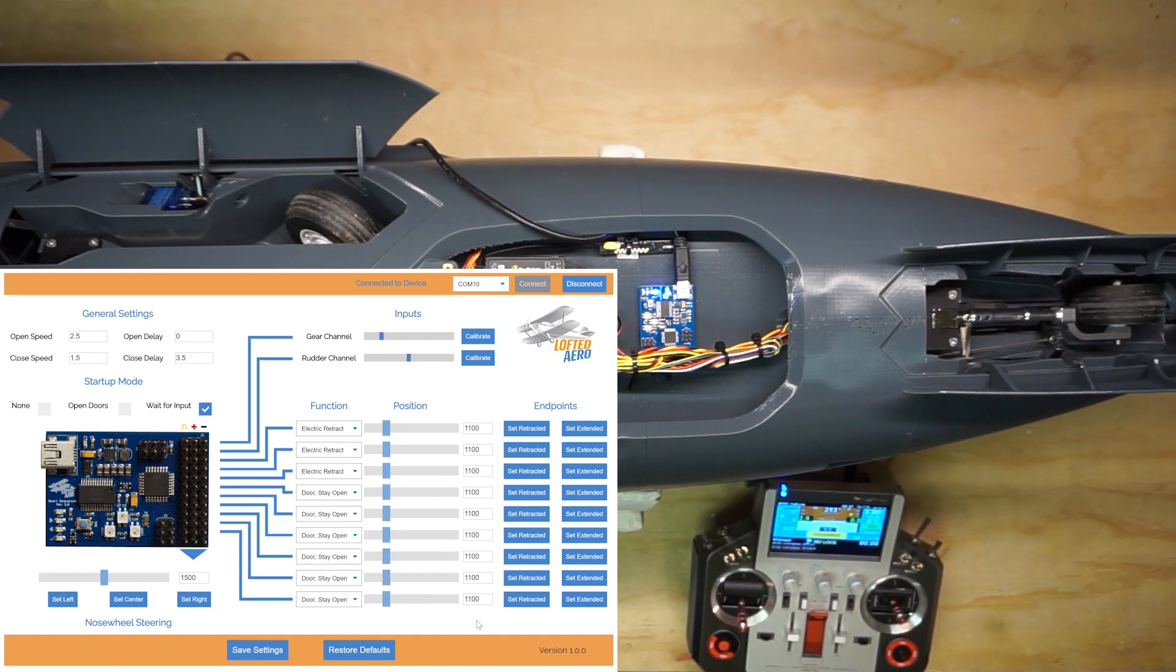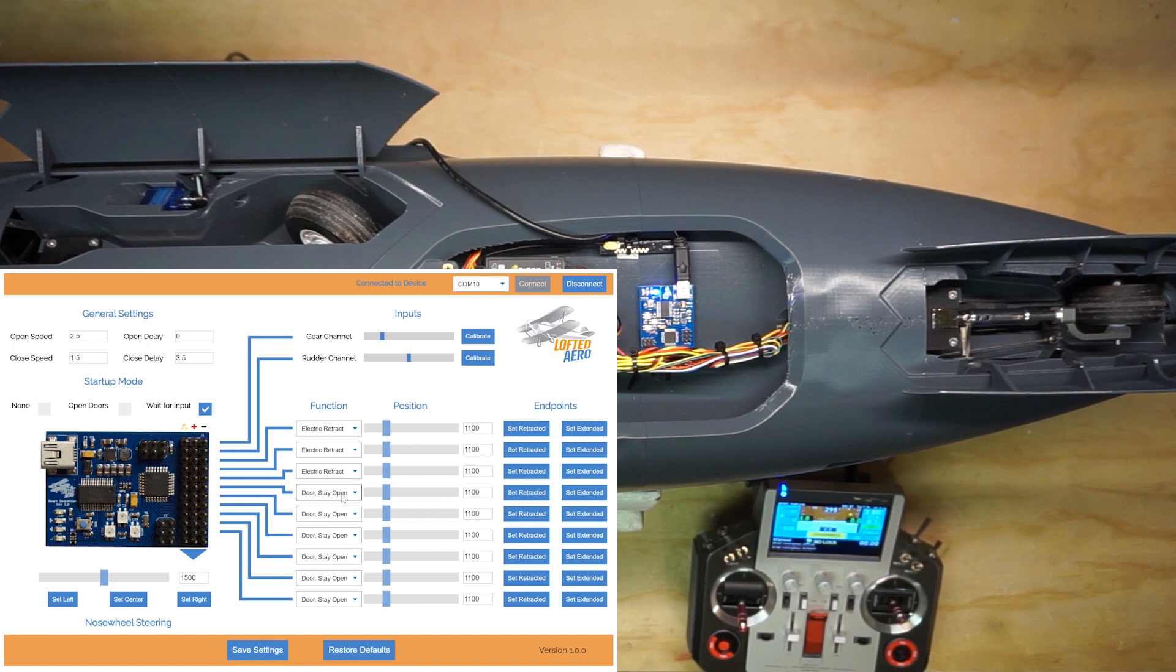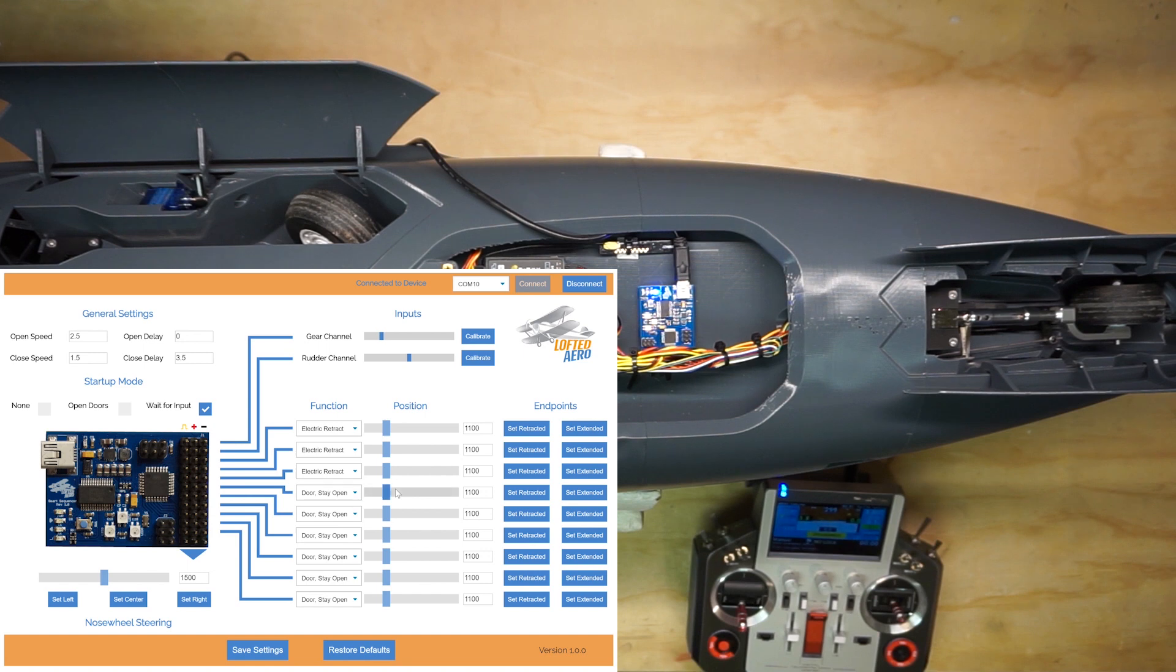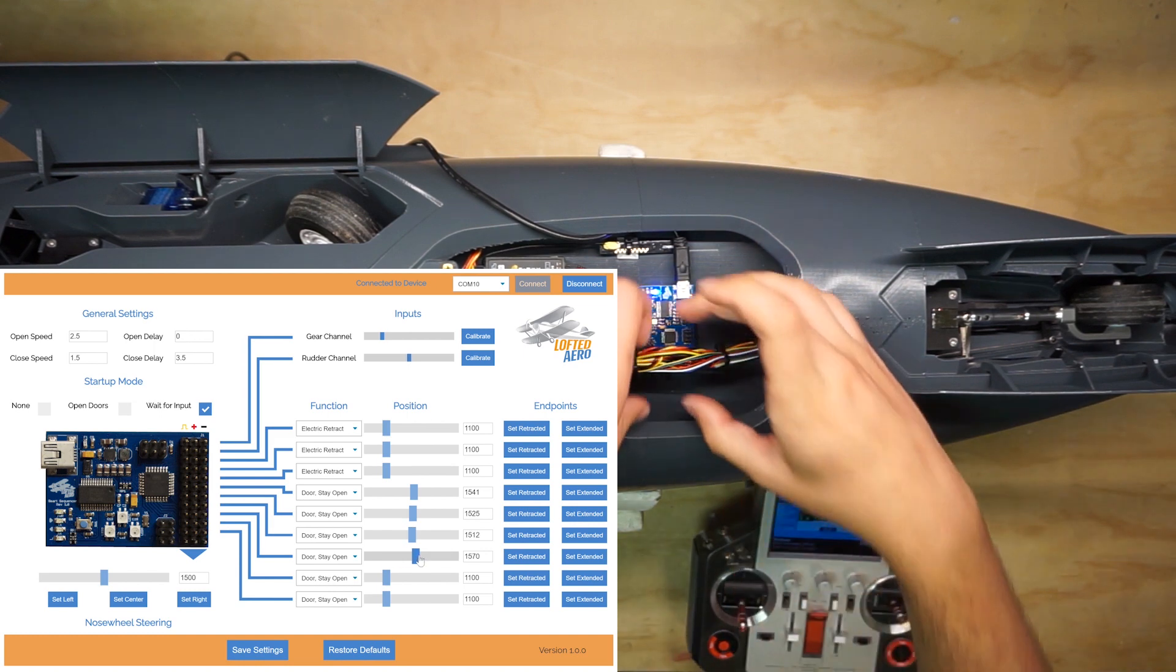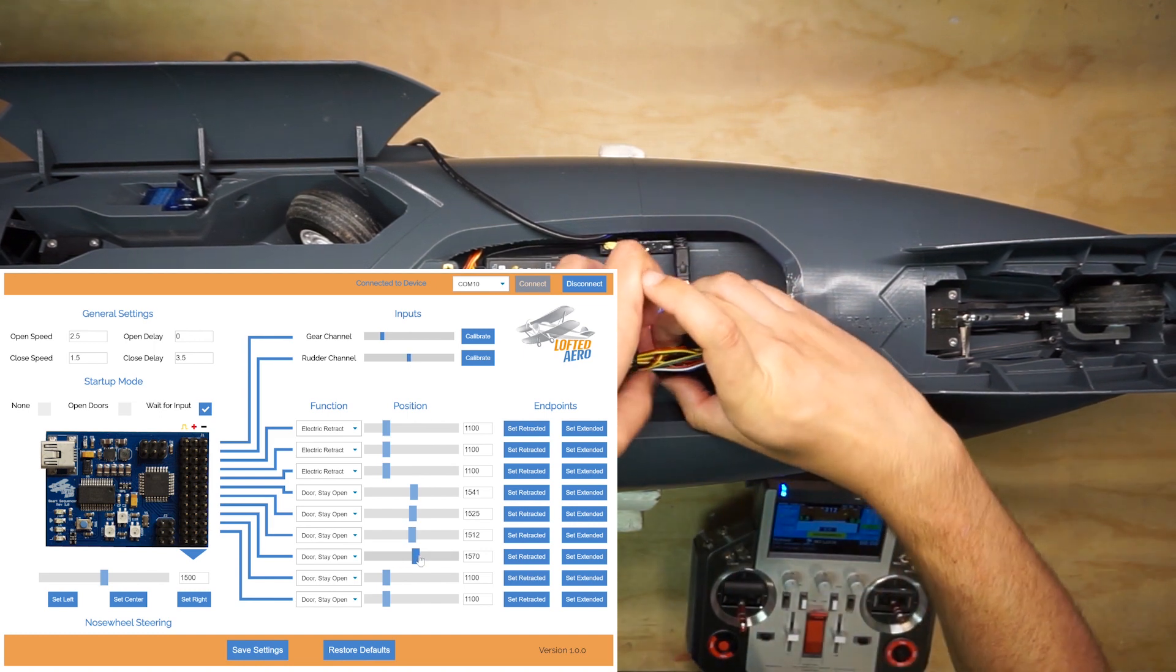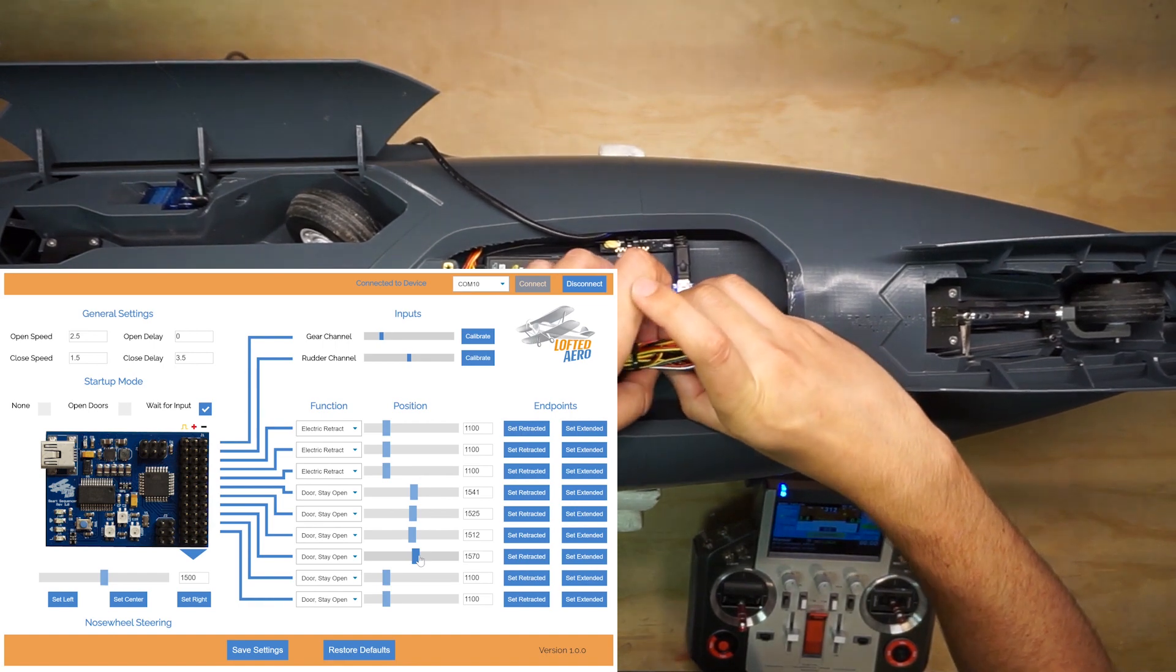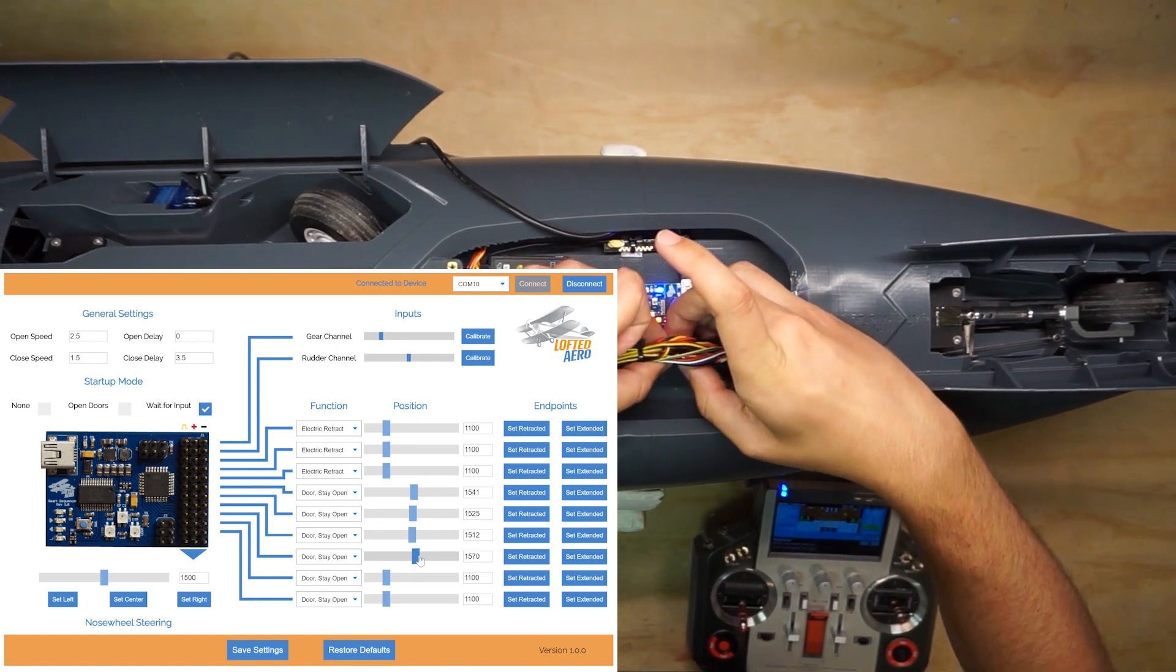Next, we'll confirm the functions for the gear door. We've got four gear doors in this model, and they're all configured to door stay open, so we don't have to make any changes there. But, let's drag all the sliders to the middle of the range so that when we power up the doors, they don't bind with anything. Now, let's go ahead and get all the door servos plugged in.